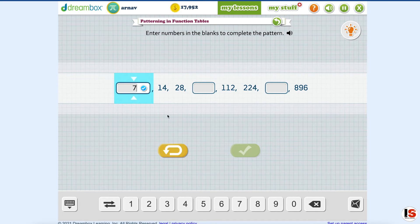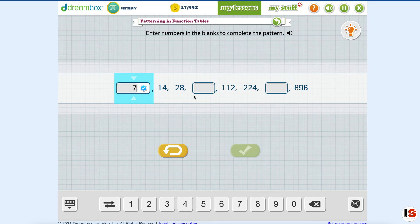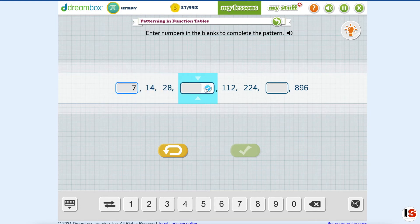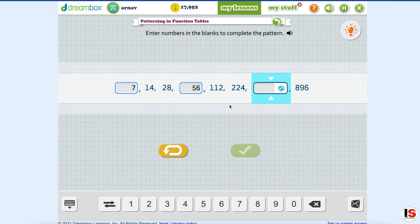Now what equals 7? Then 14 plus 14 is 28, and 28 plus 28 is — oh wait, no. 56. 56 and 56. And then 224 plus 224 equals 448.